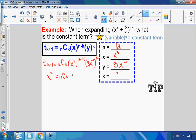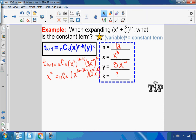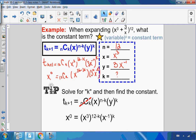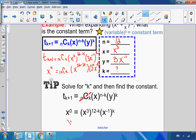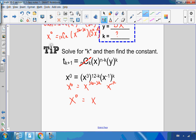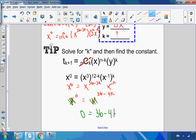To find the constant term, I focus on the variable exponents. Using the power law, the x portion becomes x^{3(12−k)} · x^{−k} = x^{36−3k−k} = x^{36−4k}. For a constant term, this exponent must equal zero. So I set 36 minus 4k equal to zero, add 4k to both sides and divide by 4, giving k equals 9.